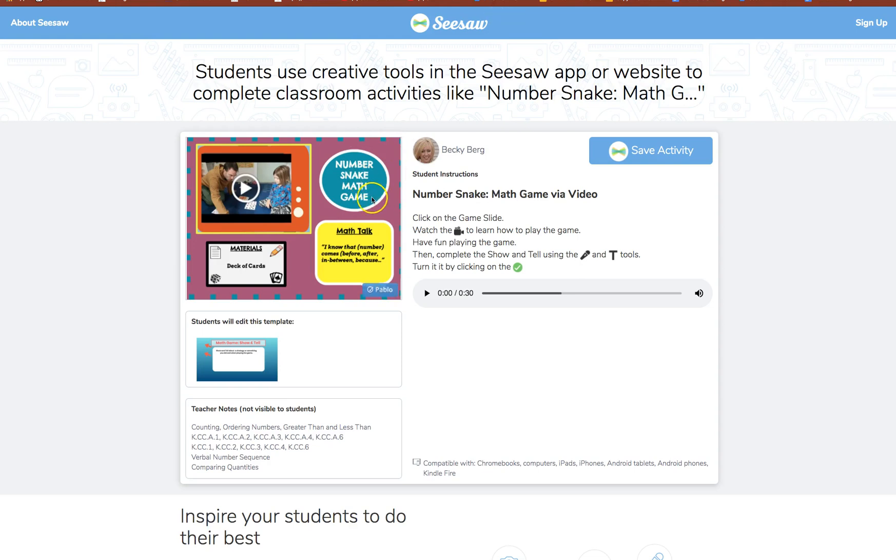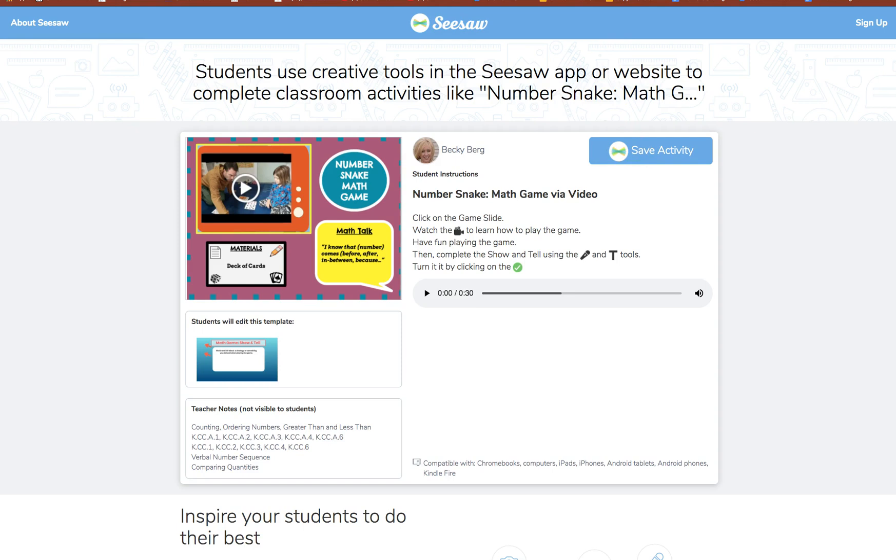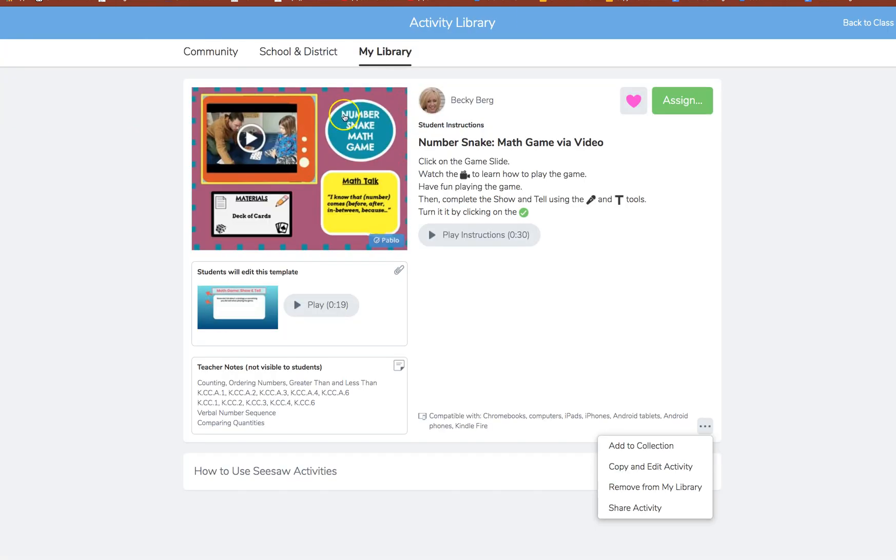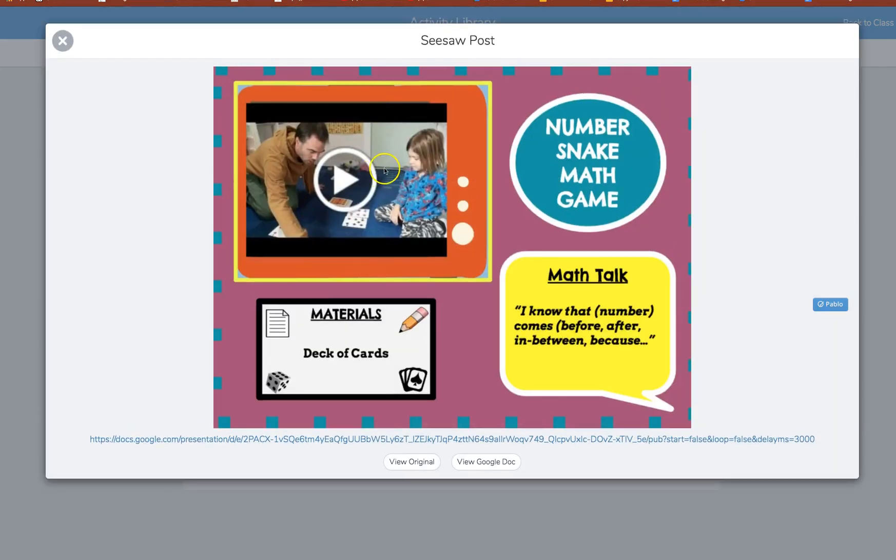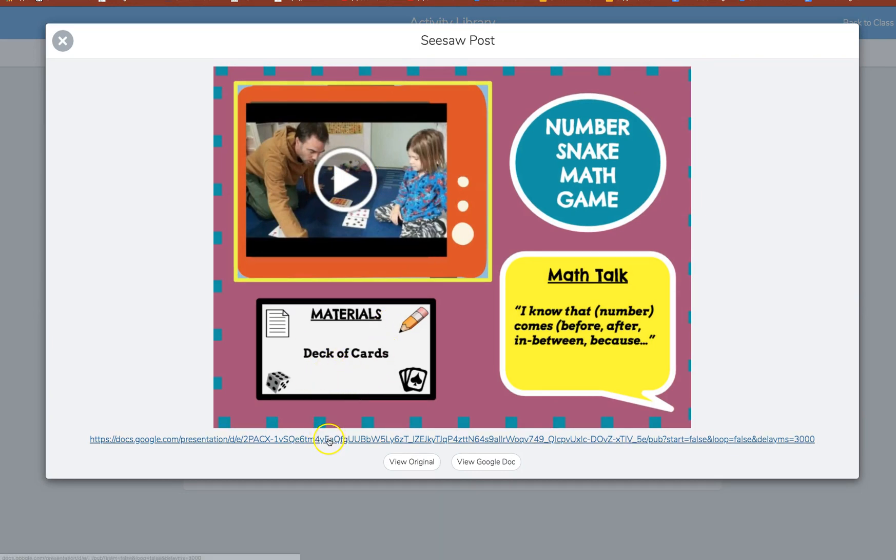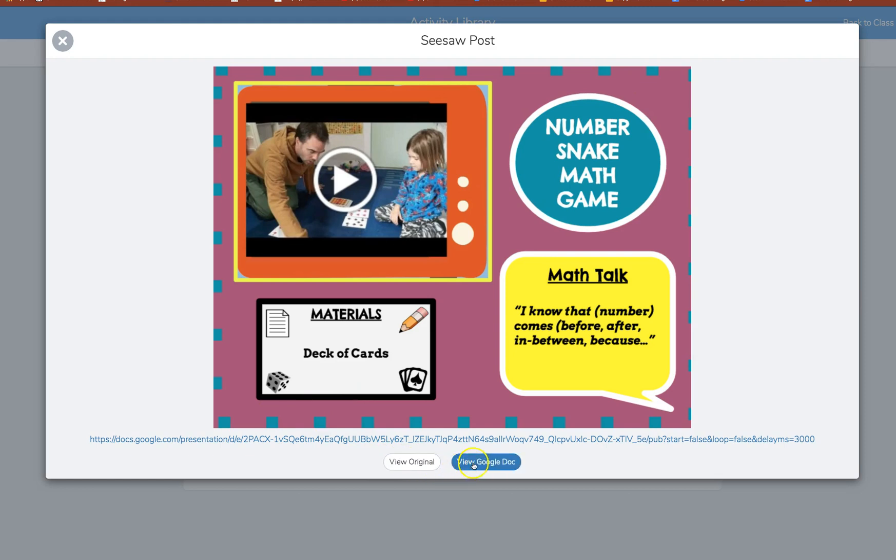And so here you will see it, you'll be able to save that activity so that you can utilize it. And if we take a look here I'd like to show you what this looks like. So as a student when you click here you'll see the image and then they can click on the link or the original or the doc.